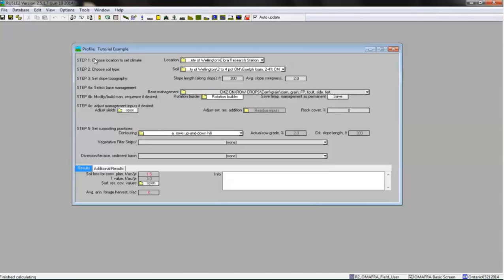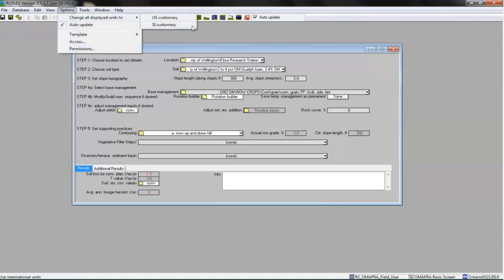Entering information in the profile window involves following a series of steps, which are shown along the left-hand side of the window. These steps resemble how you would estimate soil loss using the old USLE equation, where Average Annual Soil Loss A equals R times K times LS times C times P. Please note that for all tutorials in this series, I will complete the calculations using US customary units. However, if you prefer to work in SI units, you can switch by clicking Options and selecting Change All Displayed Units to SI Customary.